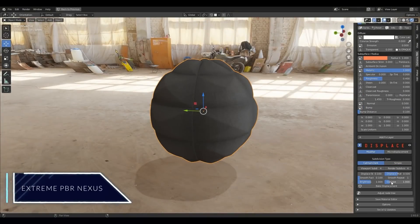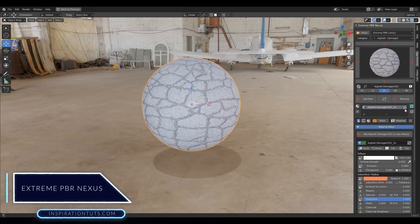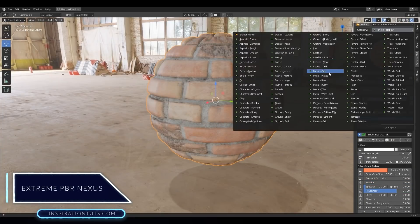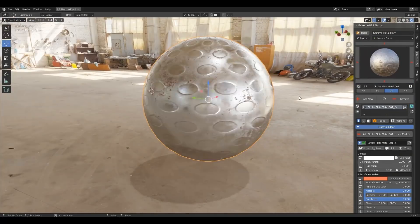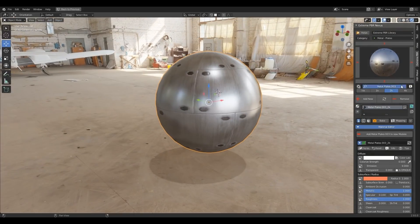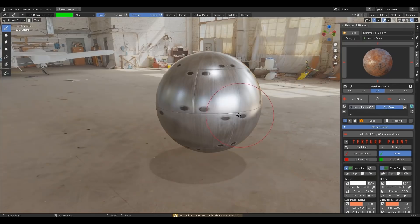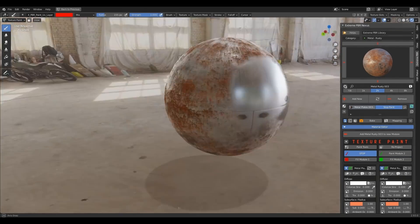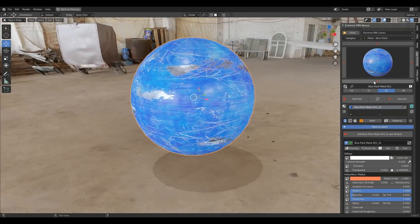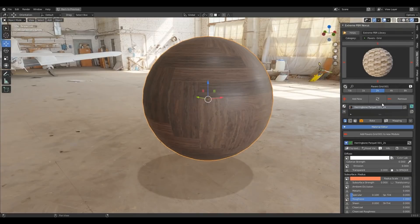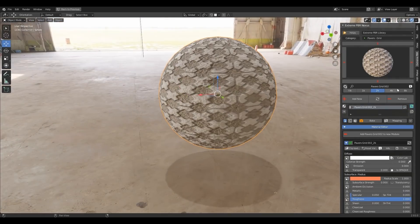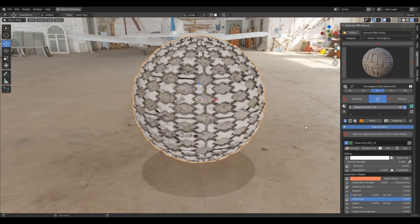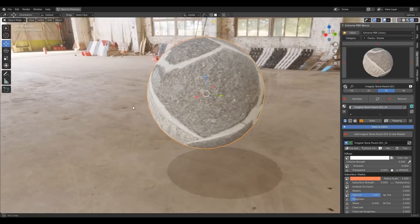Extreme PBR Nexus. This add-on has been around for more than a couple of years now, and it is used by many artists because it provides a huge library of ready PBR materials. With the new release called Nexus, it now contains almost 2000 high-quality materials that can be adjusted to any particular case. The materials that you will get with Extreme PBR Nexus can reach a volume of nearly 200 gigabytes, but you can decide whether to install all of them or not.